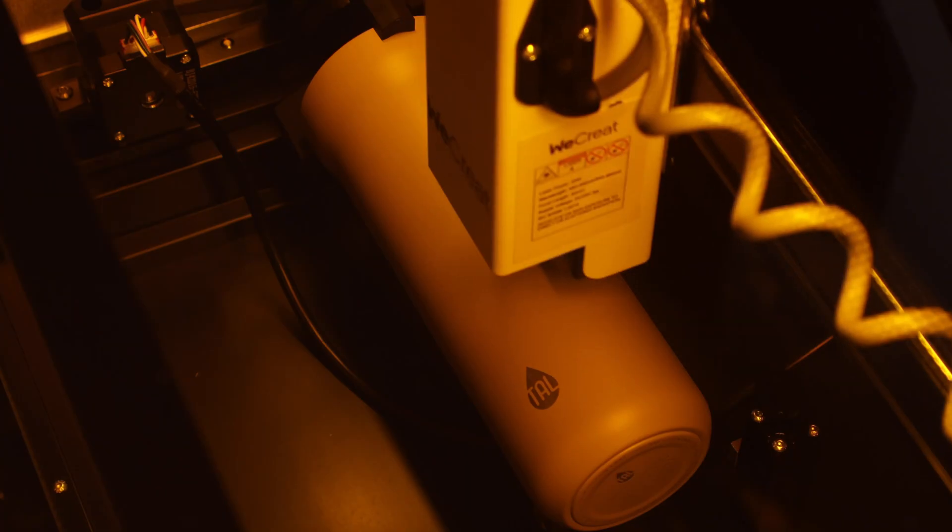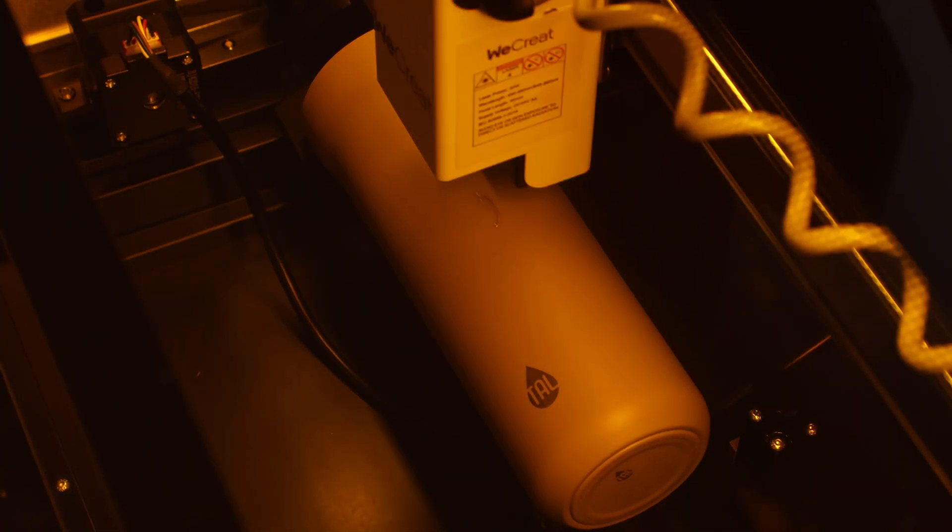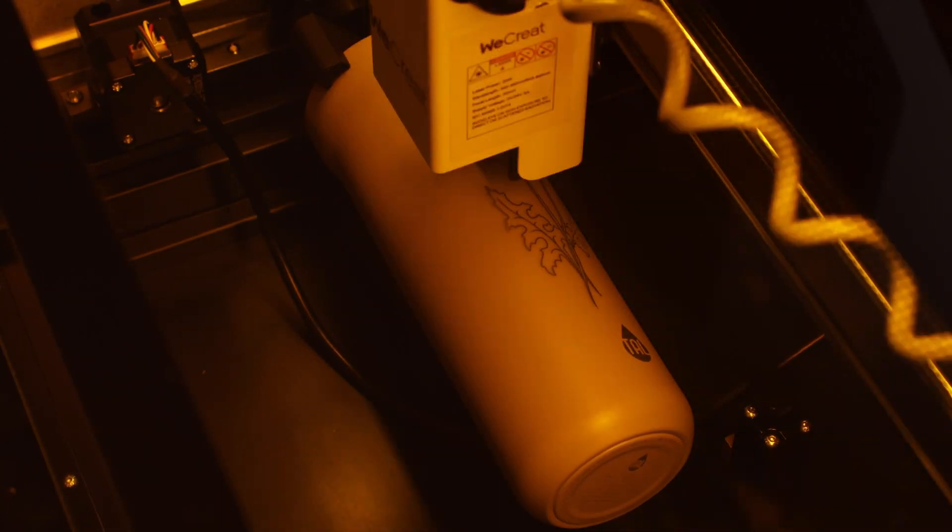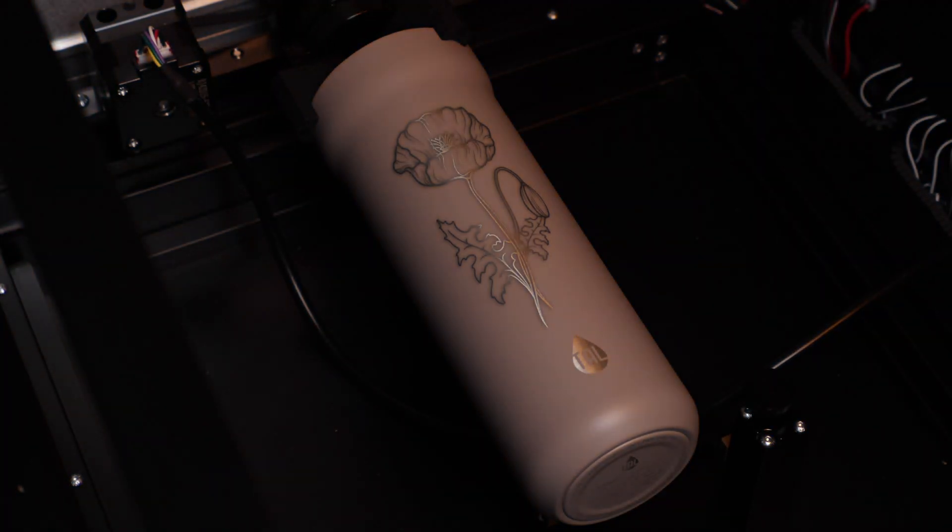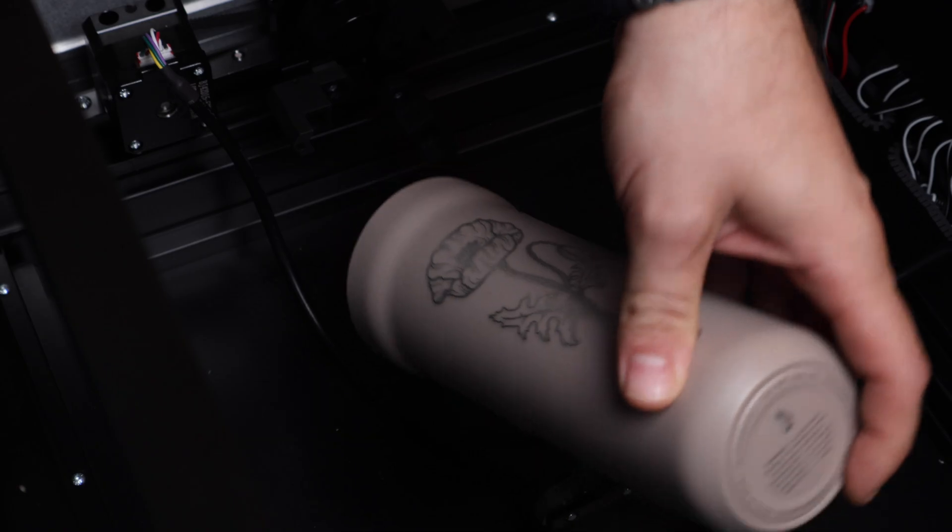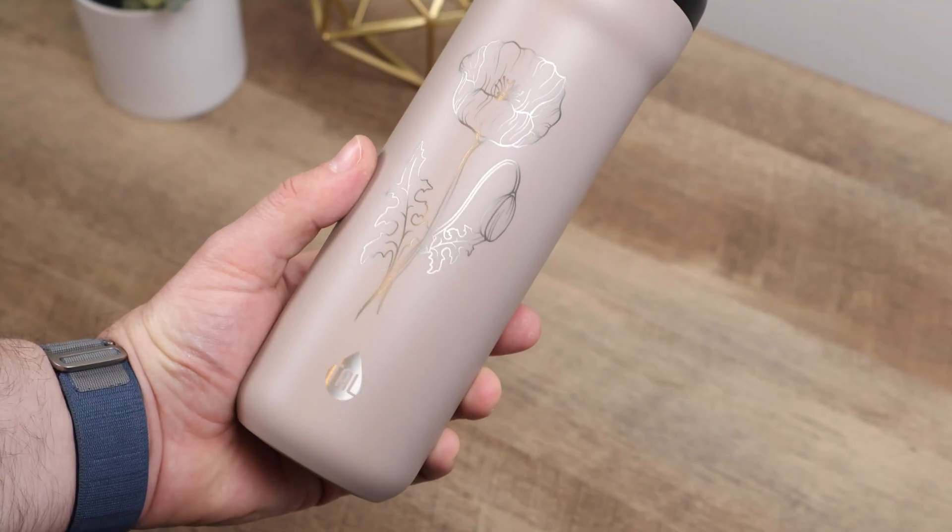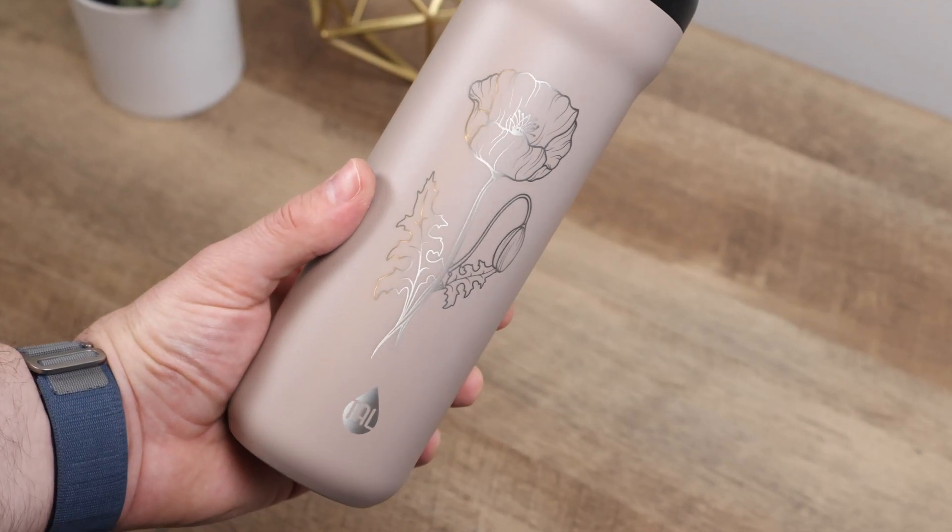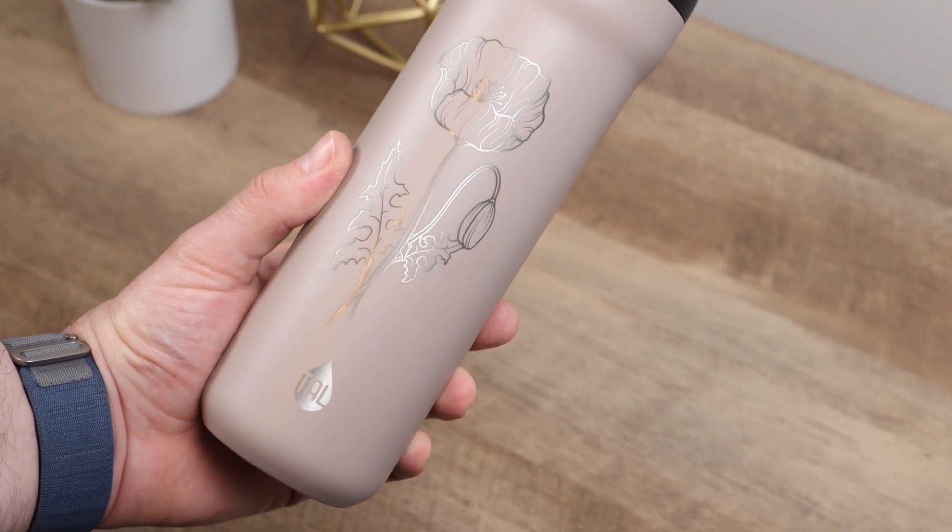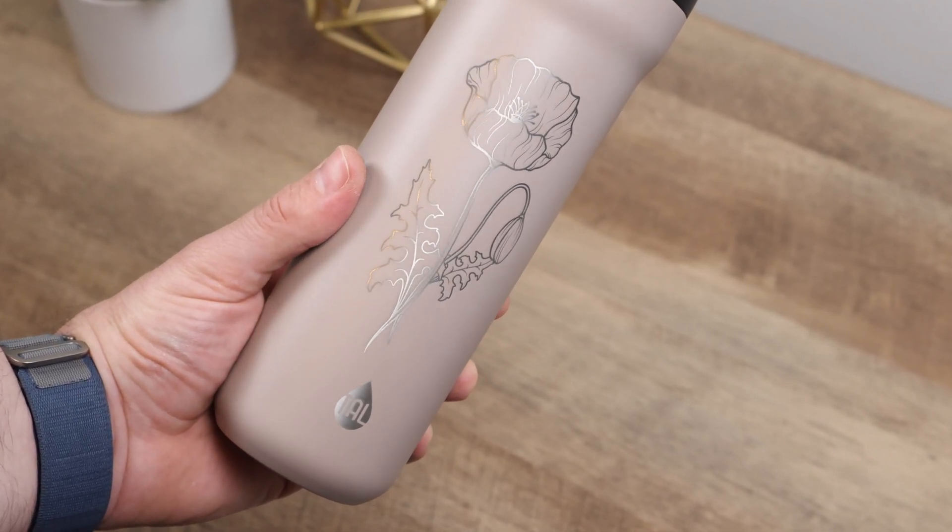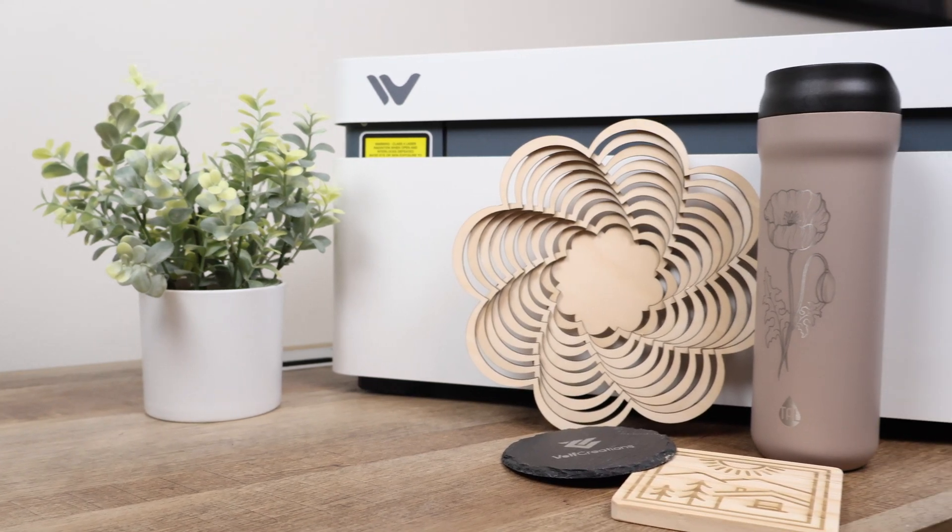Those settings ended up working perfectly and just left a bit of residue around the engraving that can be cleaned up with some rubbing alcohol and a paper towel. The edges are nice and clean, and the metal looks shiny without the brown, burnt look. There you have it, folks!